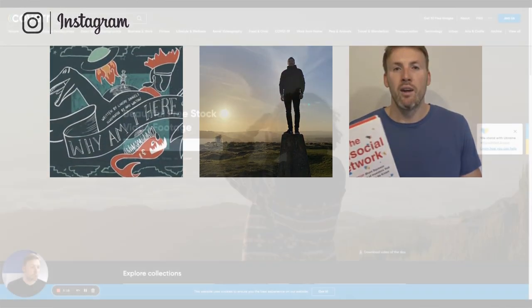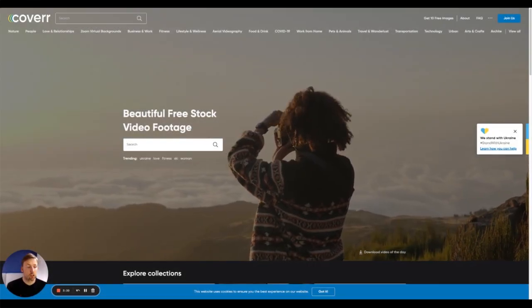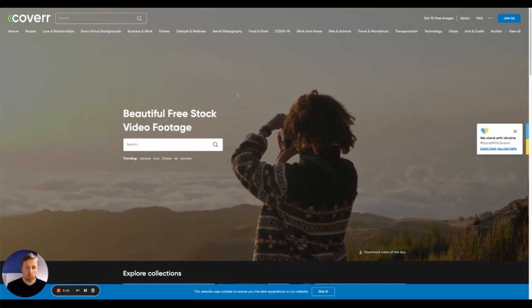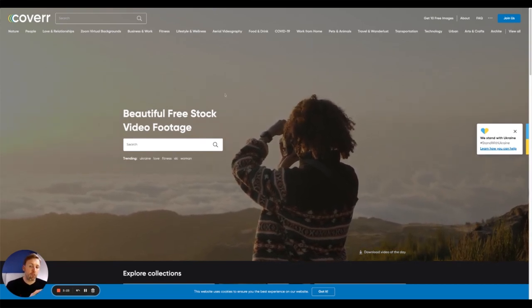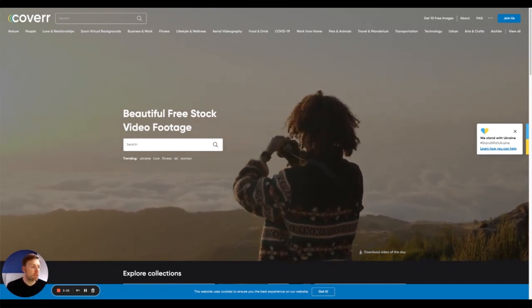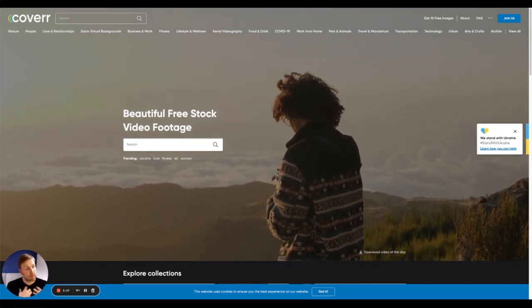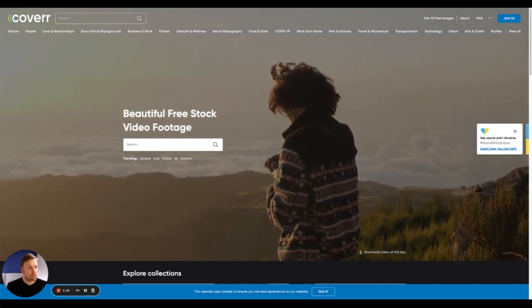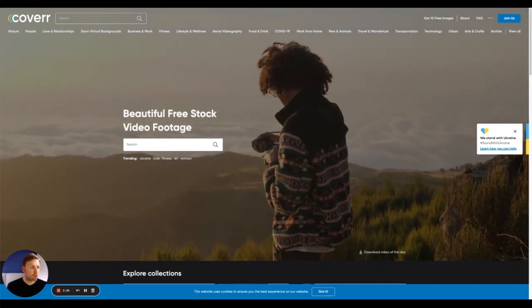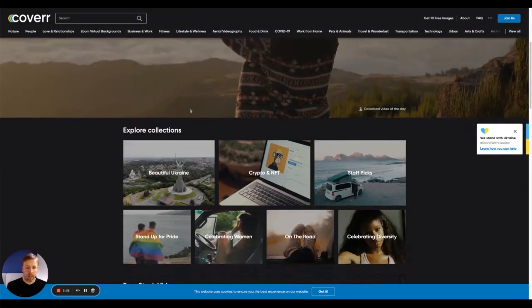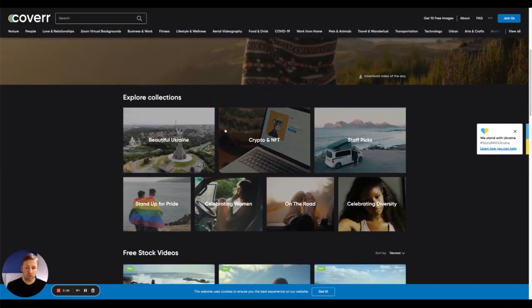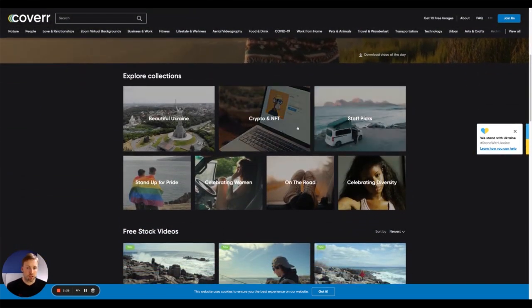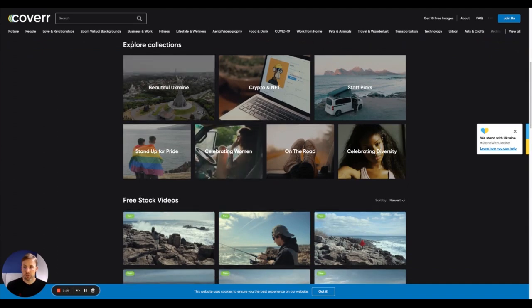The next tool is called Coverr with two R's, coverr.co. And what this is, is it's completely free stock video footage. So you can use this for YouTube videos like this one, Instagram, TikTok, whatever you would like to create video for. Again, they have collections as well, which is really great because you could pick something in particular.